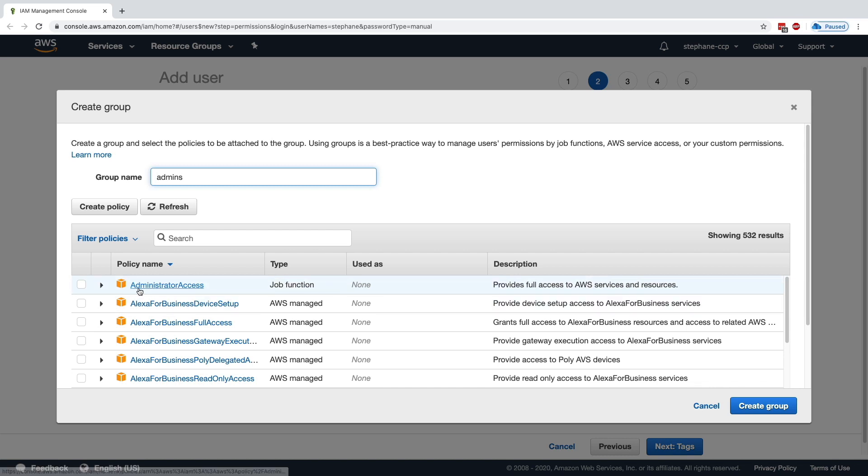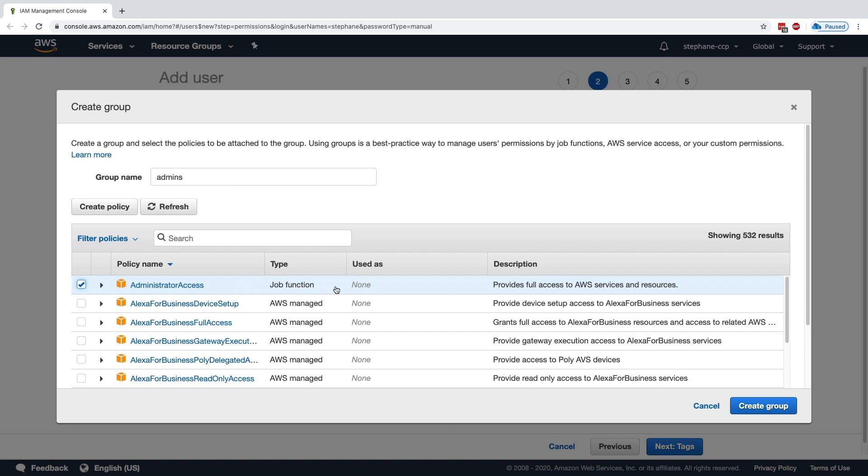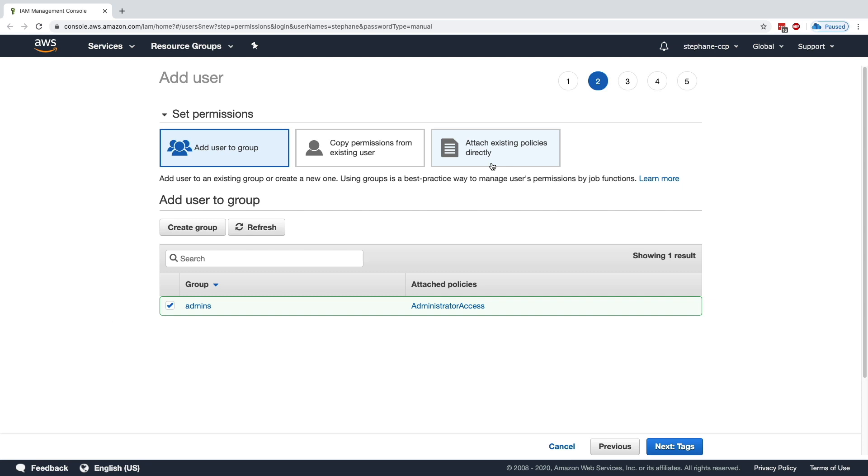Then you have to attach a policy to the group. Here, the policy I will do is to attach an Administrator Access. This will allow all my users within the group to have full access to AWS, which is what I want. So click on Create Group and I'll be done.